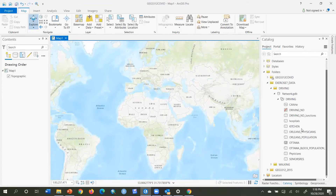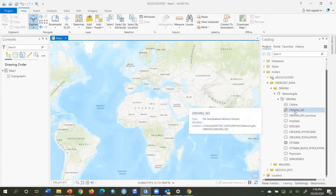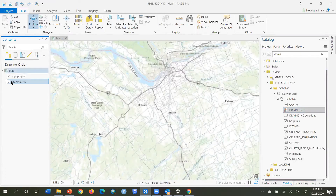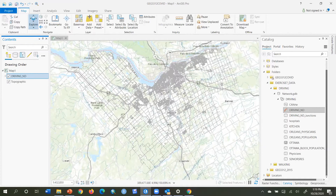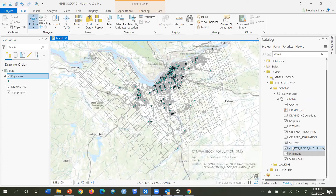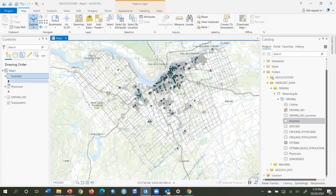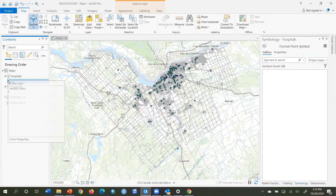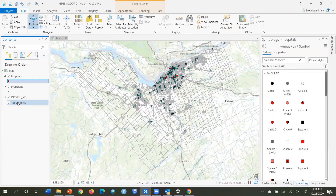Here in ArcGIS Pro I'm going to start by adding my driving network dataset. I'll move that up to the top in the table of contents so we can see it. So there's our driving network, and for this example I'll also bring in the physician locations as well as the hospitals and make those a different color. So we have our hospitals and our physician offices or clinics.